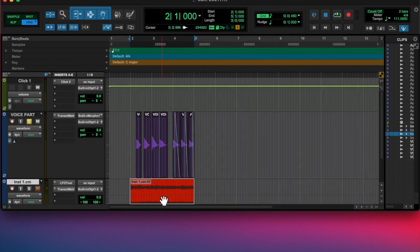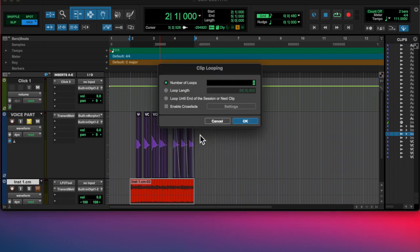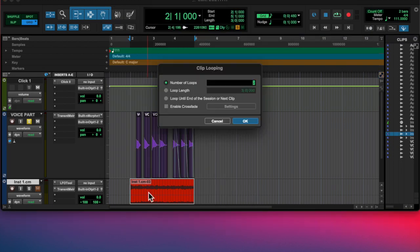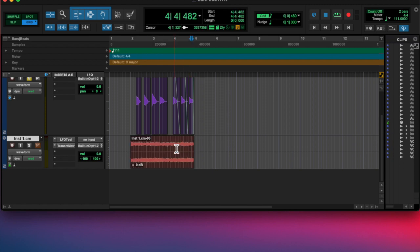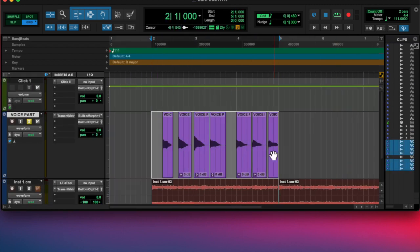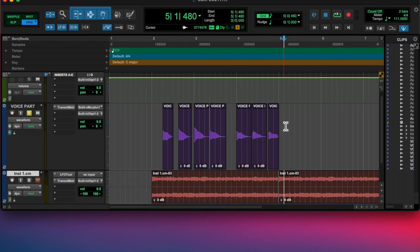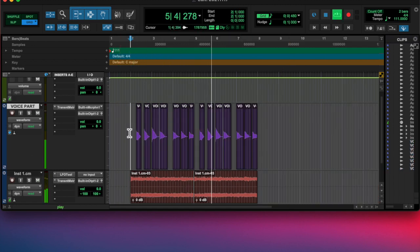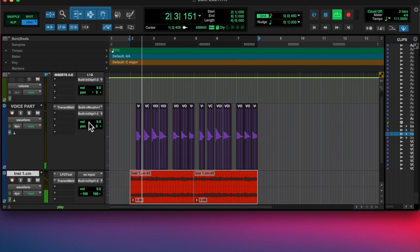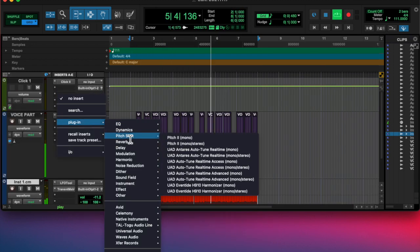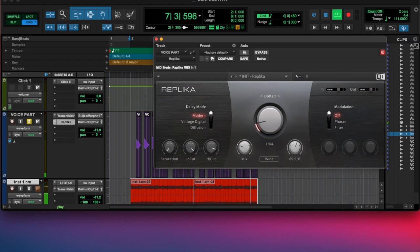And then I added some plugins. Oh, I looped this. And then I started adding some plugins. I added the transient master and lowered the sustain and I made it sound cool.